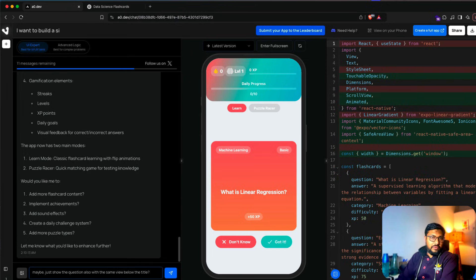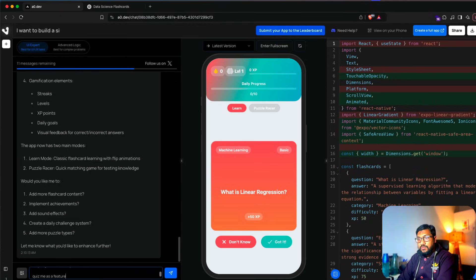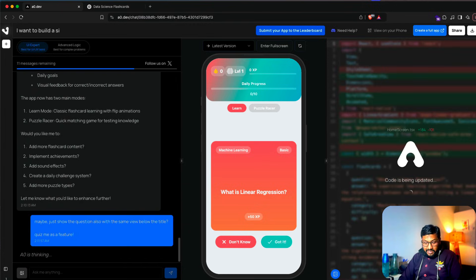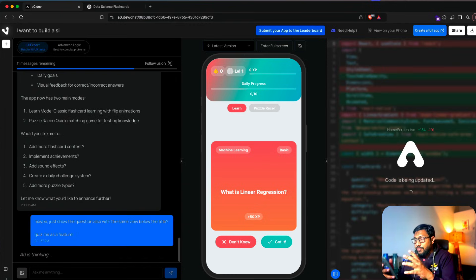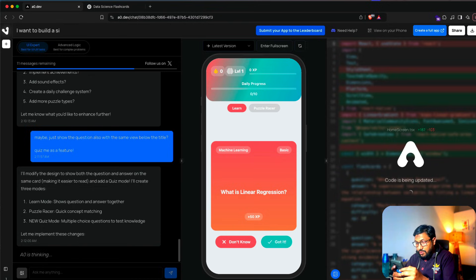I'm not sure if this is how flashcards work, but we can probably add a 'quiz me' feature. We have a puzzle racer mode, but the puzzle racer did not work — it looks like there's an error. The previous game is there, but puzzle racer did not work.